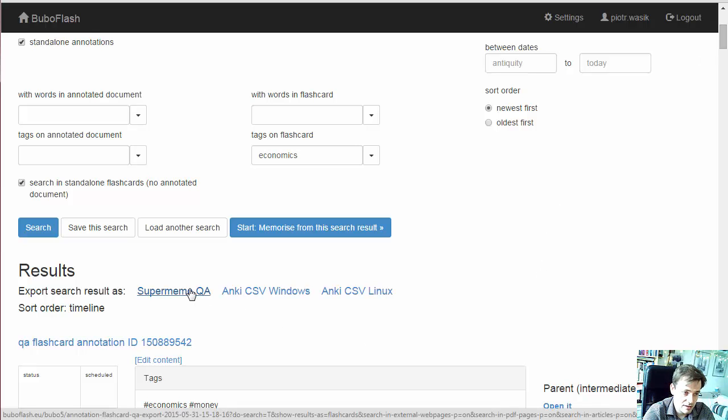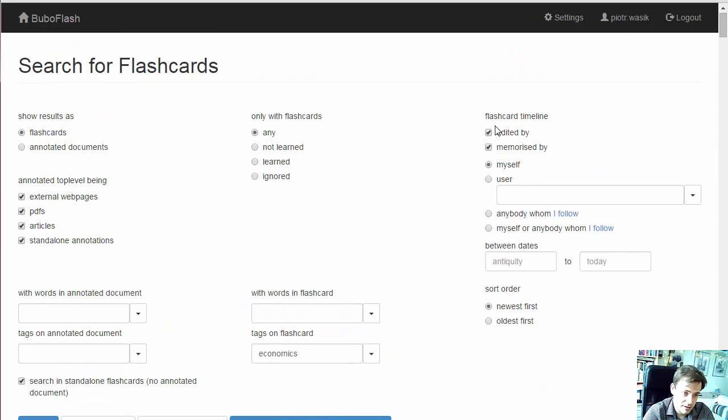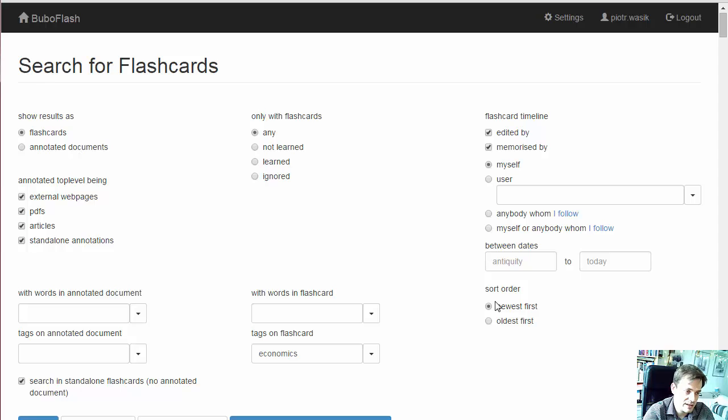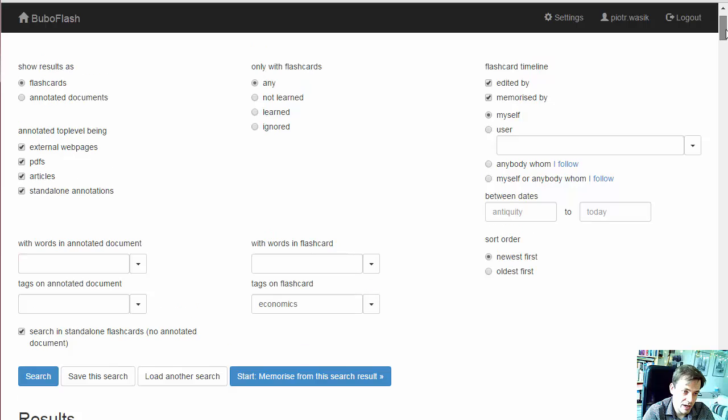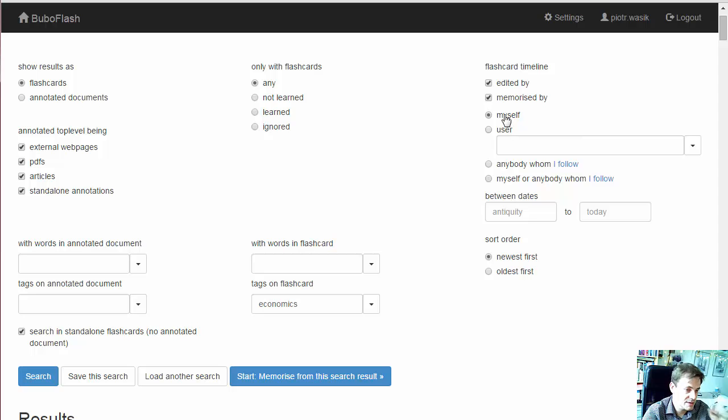The reason why I had to choose the user who is behind the flashcards before exporting is that we really do not want to accidentally export thousands of flashcards that we are not really interested in. We have to narrow it down either to ourselves or a specific user or people from our group who we follow. So let's stick with myself.